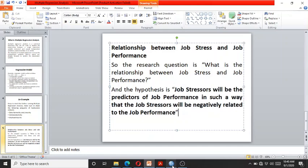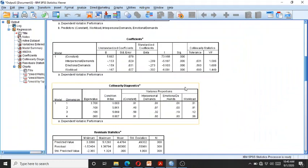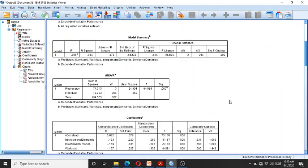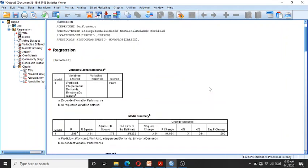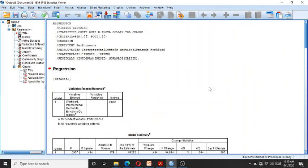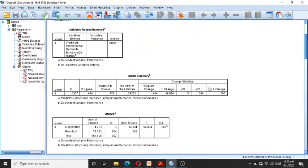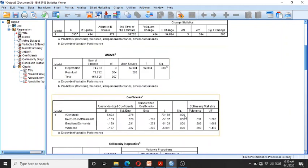In this way we can interpret and use regression analysis. In my next video I will tell you about hierarchical multiple regression, in which we enter the data stepwise into the regression model and then interpret the results. That's all for today.